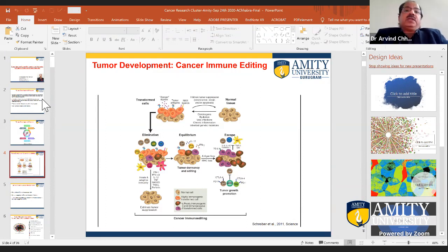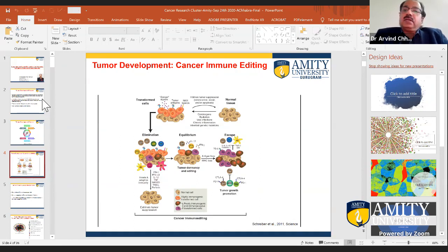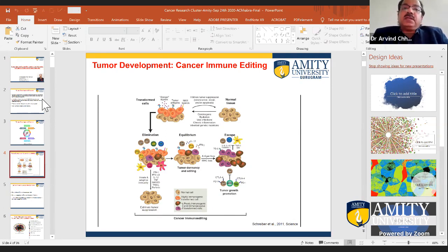Our immune system can protect us against infectious diseases — vaccines protect against polio and other diseases. But why can't the immune system protect us against cancer? There are inherent challenges and mechanisms that developing tumors acquire. One hypothesis is that the immune system selects for highly malignant tumors — most immunogenic tumors are eliminated, and non-immunogenic ones survive. Usually, our immune cells — T cells, B cells, innate cells, macrophages — attack foreign pathogens when they detect danger.